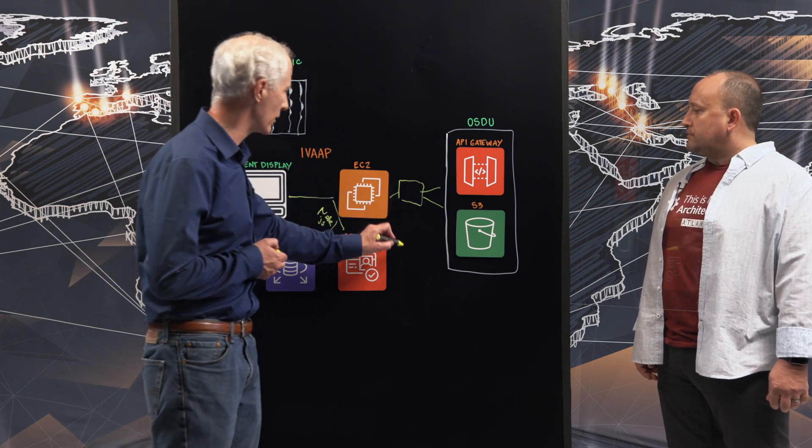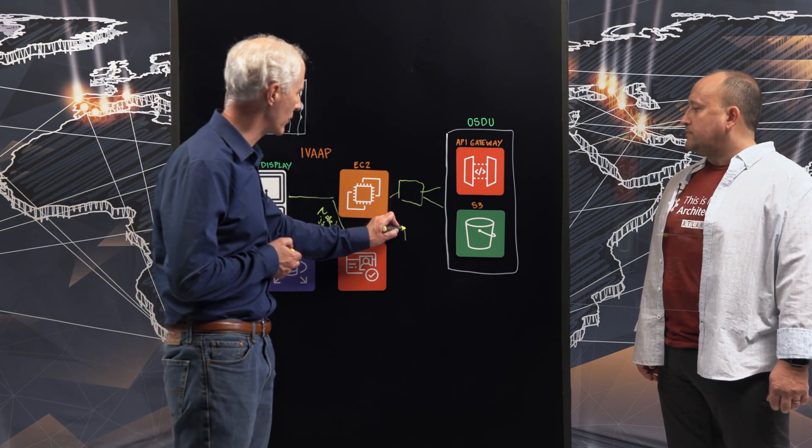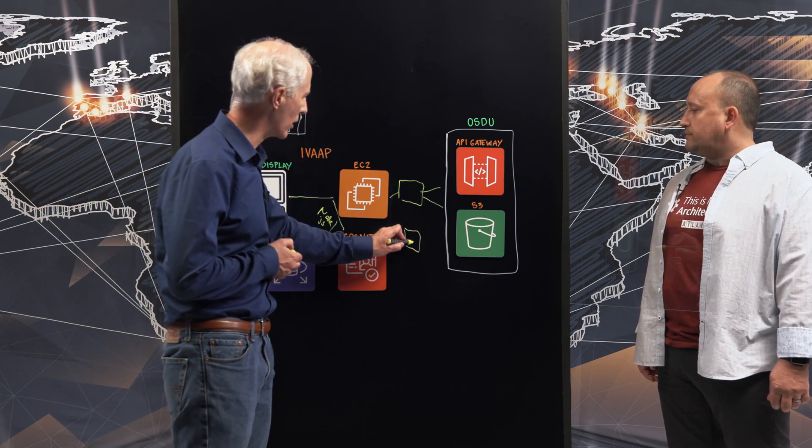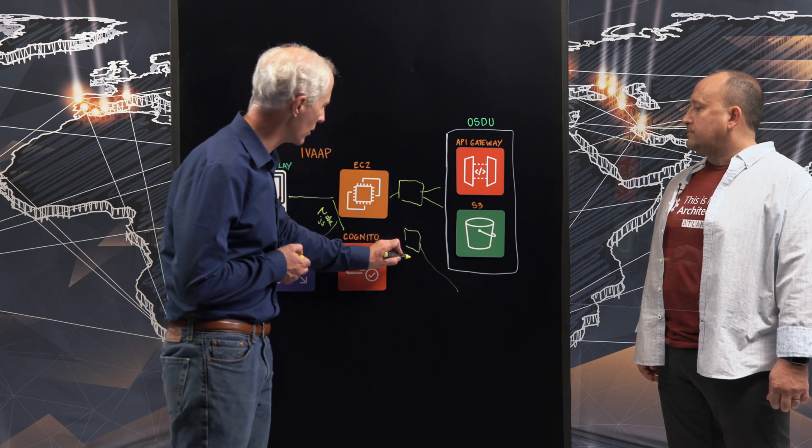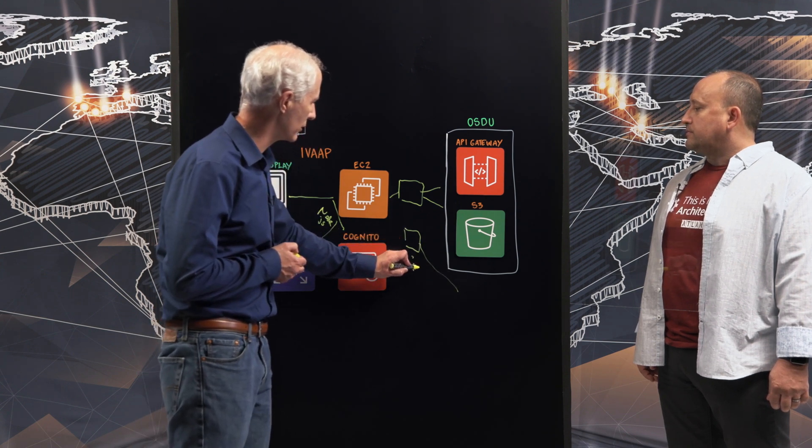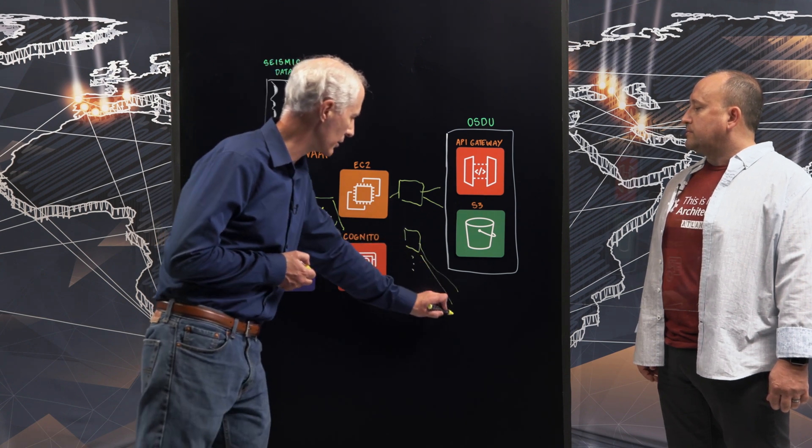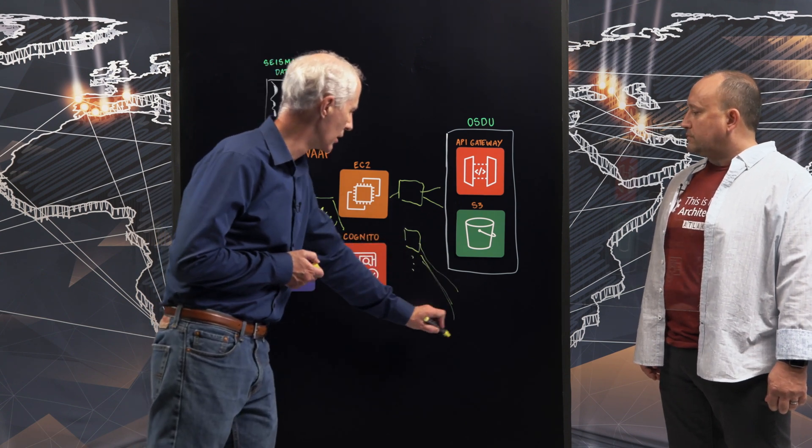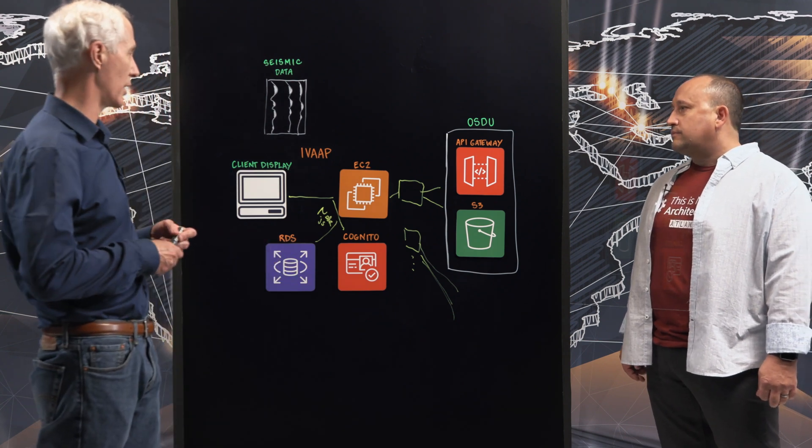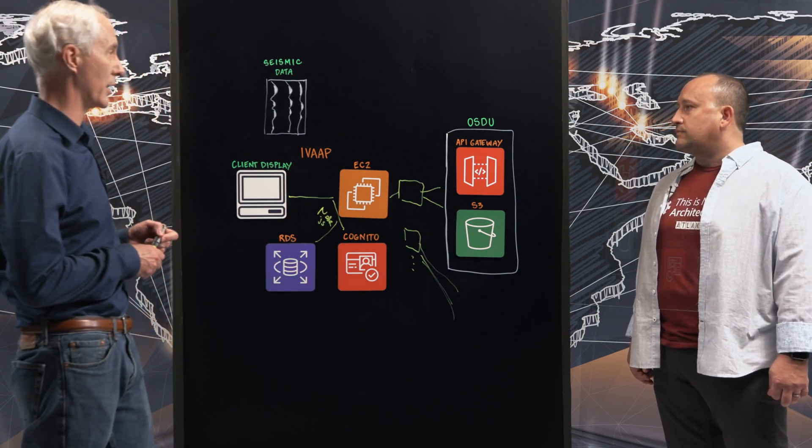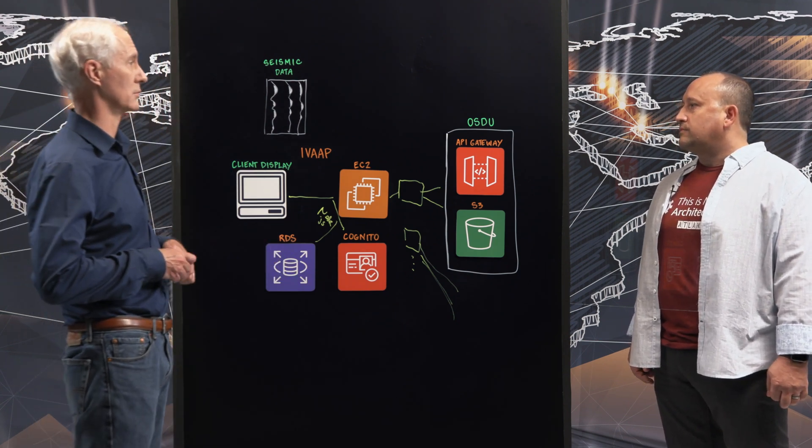So our architecture in the back end is a microservice architecture. So each one of these adapters is a microservice. And we have, of course, very many other ones that talk to a whole lot of other different data sources. But in this case for today, we'll just be talking about OSDU. Okay. Great.